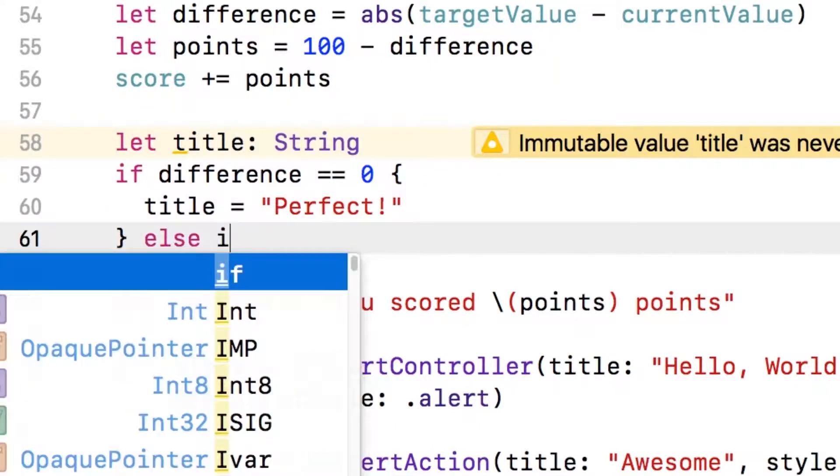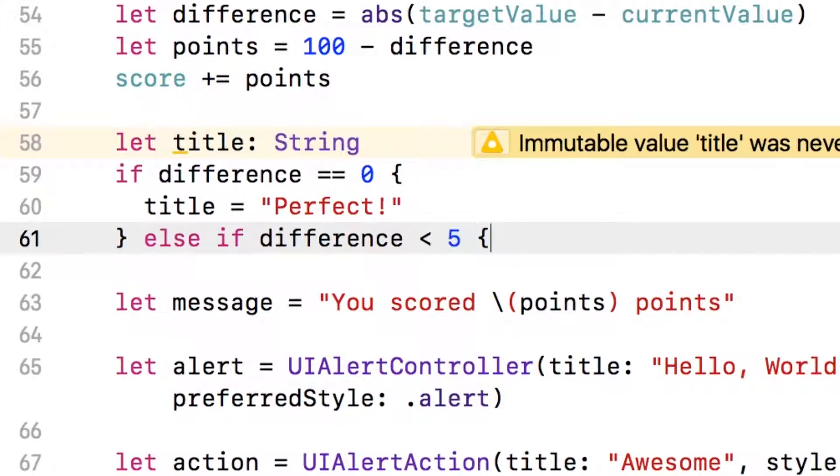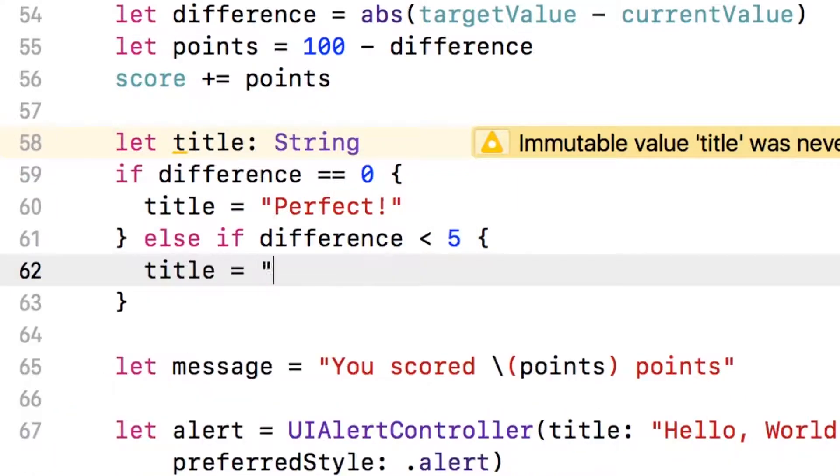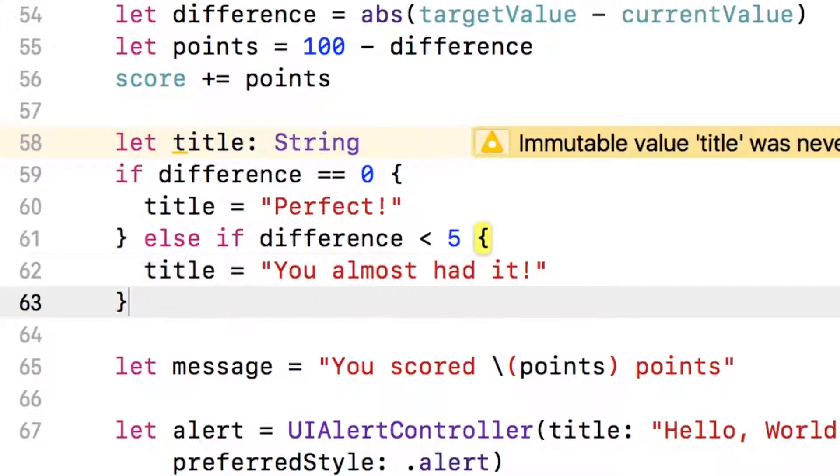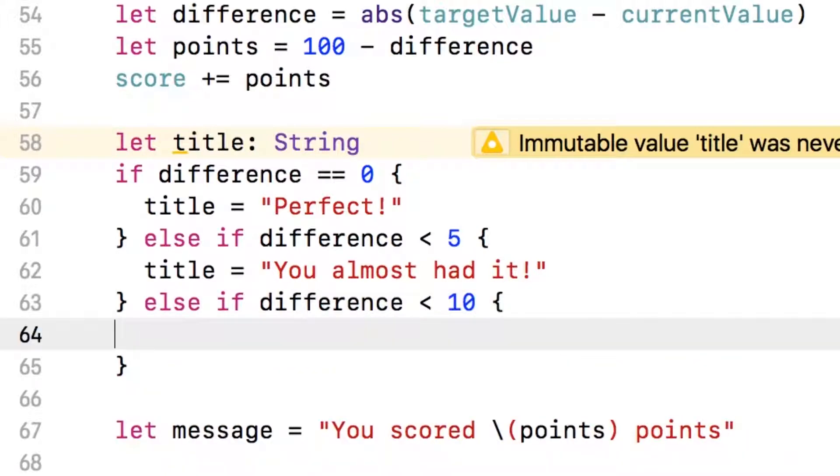What if the difference is less than five? So we'll say the title is you almost had it. And what if it's less than 10? That's still pretty good, right? So we'll say the title equals pretty good.